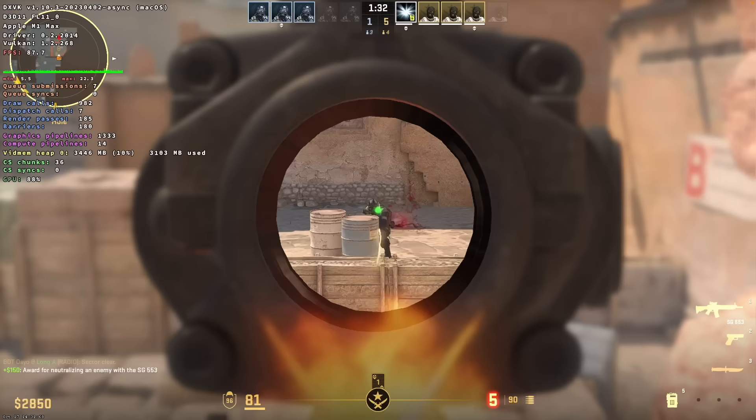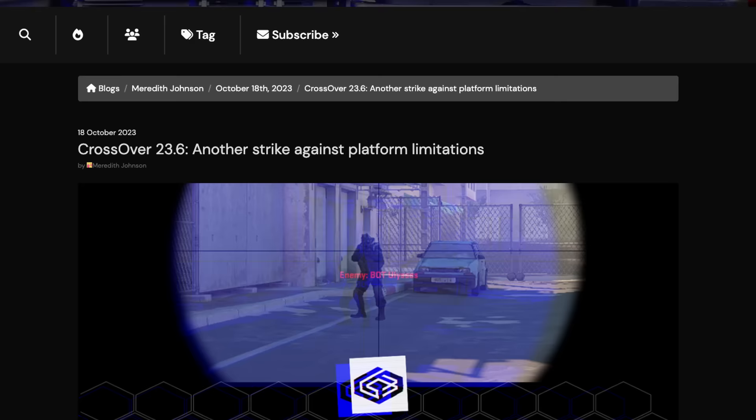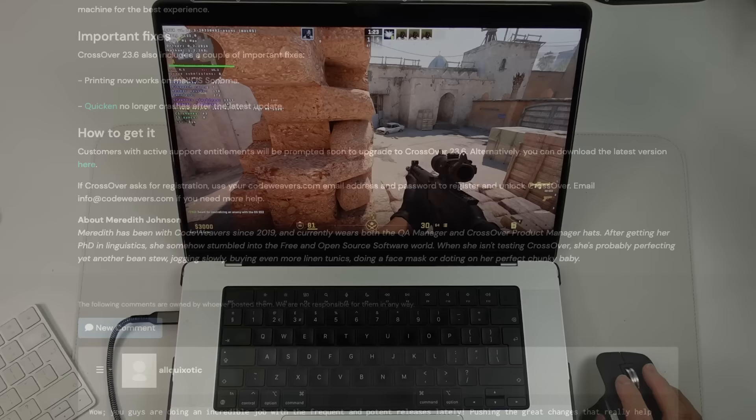However, it's been possible to play this game using Crossover and CodeWeavers have been hard at work integrating new patches and fixes to make this game work better even on Apple Silicon Macs.